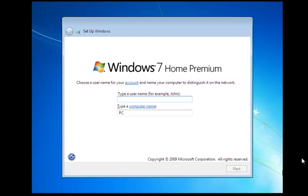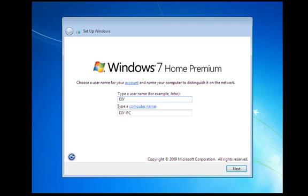Once we get through the main bulk of the install, we're going to be asked for a few details. So we're going to add a name here. Once you've added your name, click next.